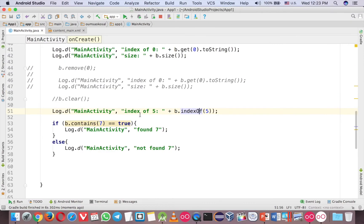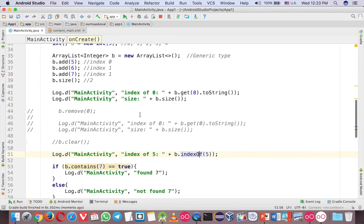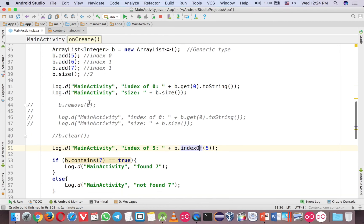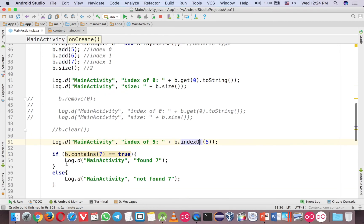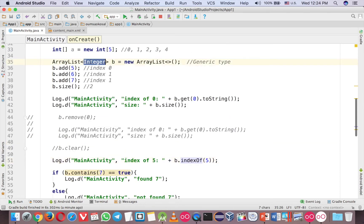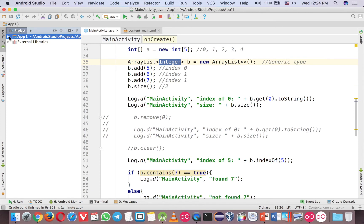So these are the common methods you will use as a beginner: add, remove, clear, indexOf, and contains. Remember, ArrayList uses class types, which means you can hold any class — even classes you define yourself.